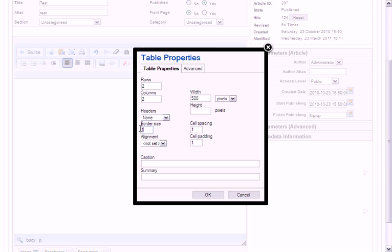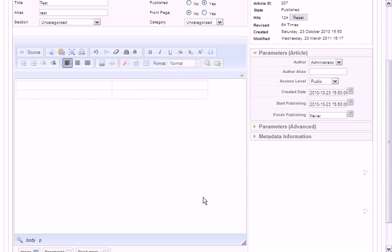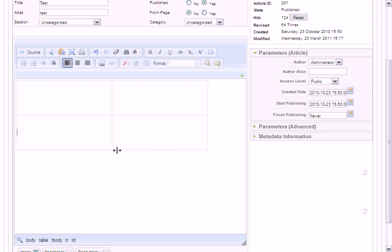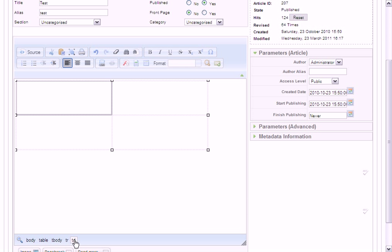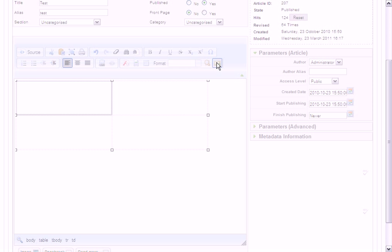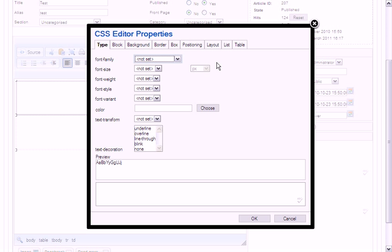Select the border size to 0, press OK. I'm going to open it up. Now I want to select one of the cells. The easiest way to do this is to use the element path inspector in the editor to select the TD element. Click on the CSS Editor icon.